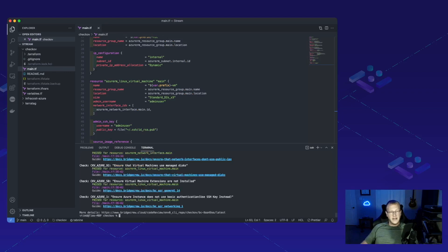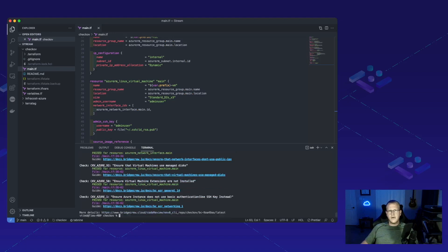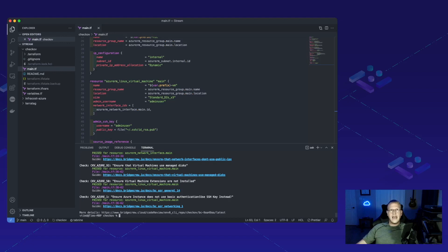And it looks like it did. We have five pass checks and zero failed checks. It looks like we're good to go. Let's go ahead, merge this branch and get it deployed.